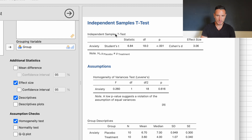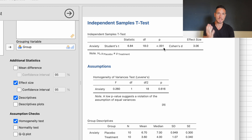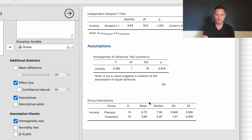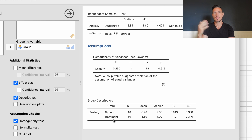Looking at the results of the independent samples t-test itself, we have a p-value of less than 0.001 — since this is less than 0.05, it indicates a significant difference between the two groups. So anxiety scores were significantly different between the placebo and treatment groups. Looking at the group statistics table, mean anxiety scores were higher in the placebo group compared to the treatment group, so we can conclude that anxiety was significantly higher in the placebo condition.